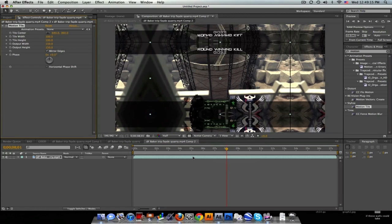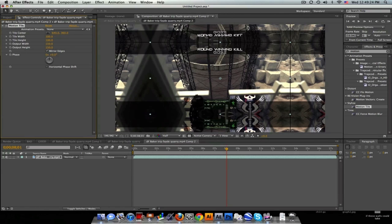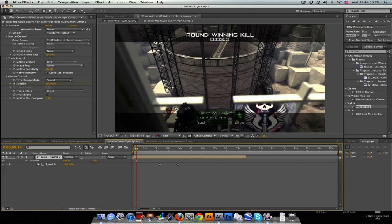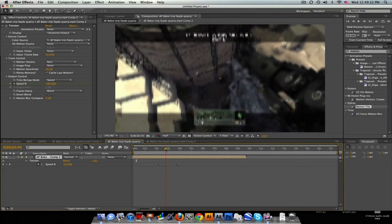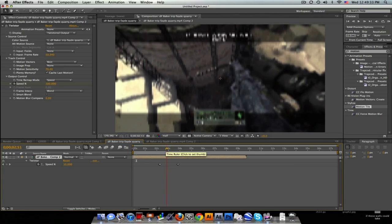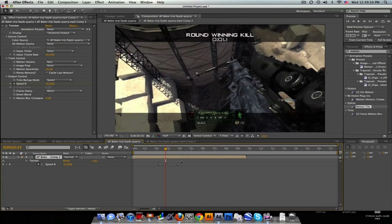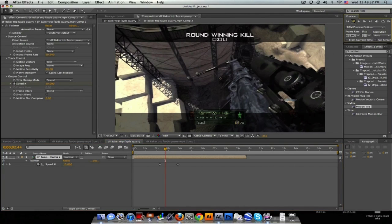But what Twixtor will do is instead of sampling from the black edges, it'll sample from you know what's right next to the edge, which is what's already there since you mirrored the edges. If that makes sense, so now when it's Twixtoring it'll sample from the edge that it's already at.